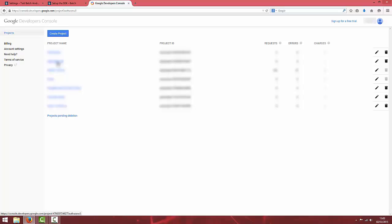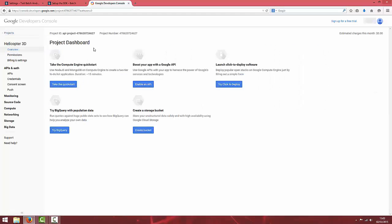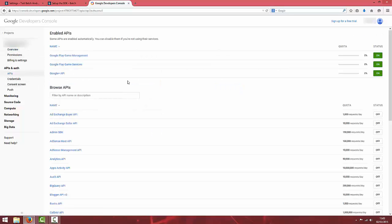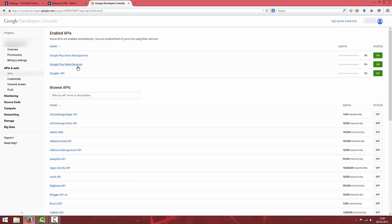I'm just going to choose a project that hasn't been set up for batch. The first thing you want to do is go to APIs.